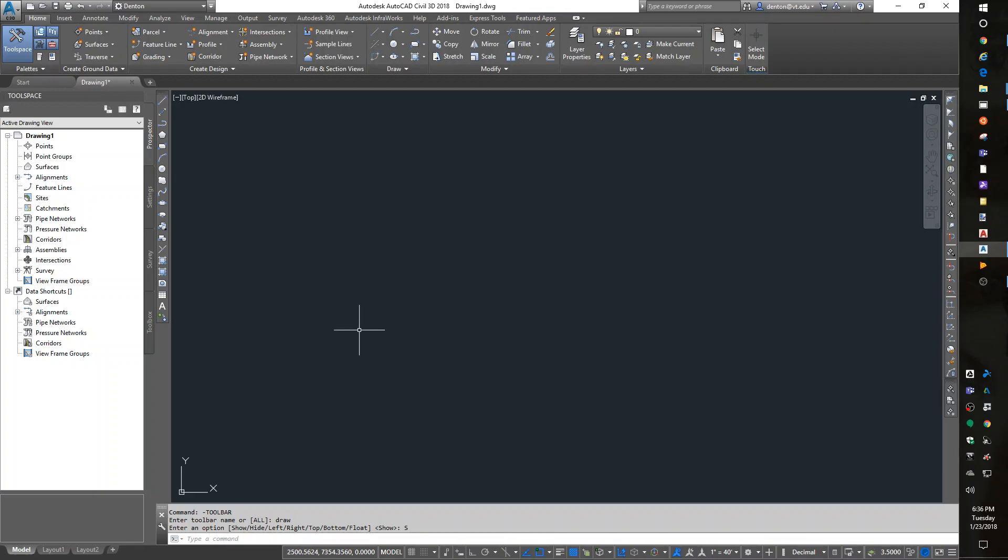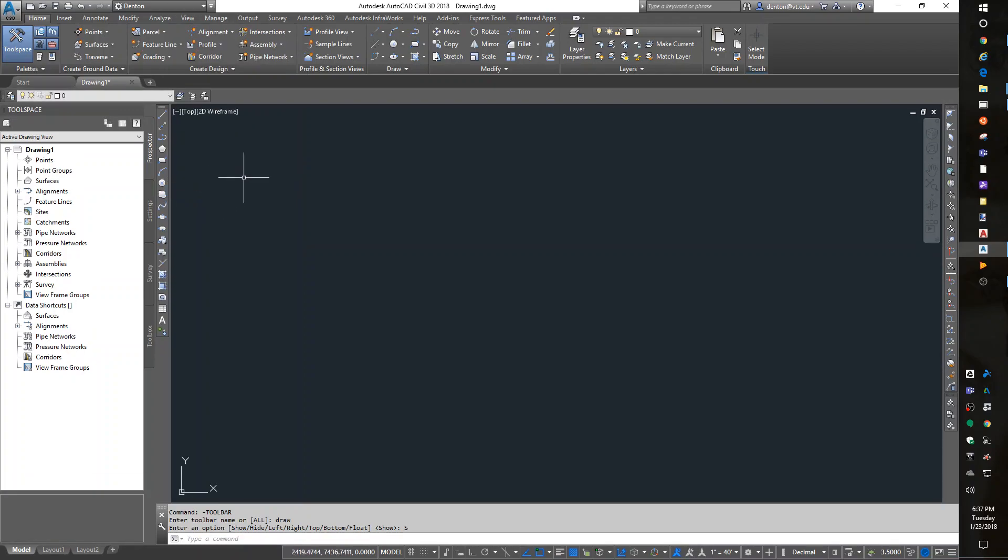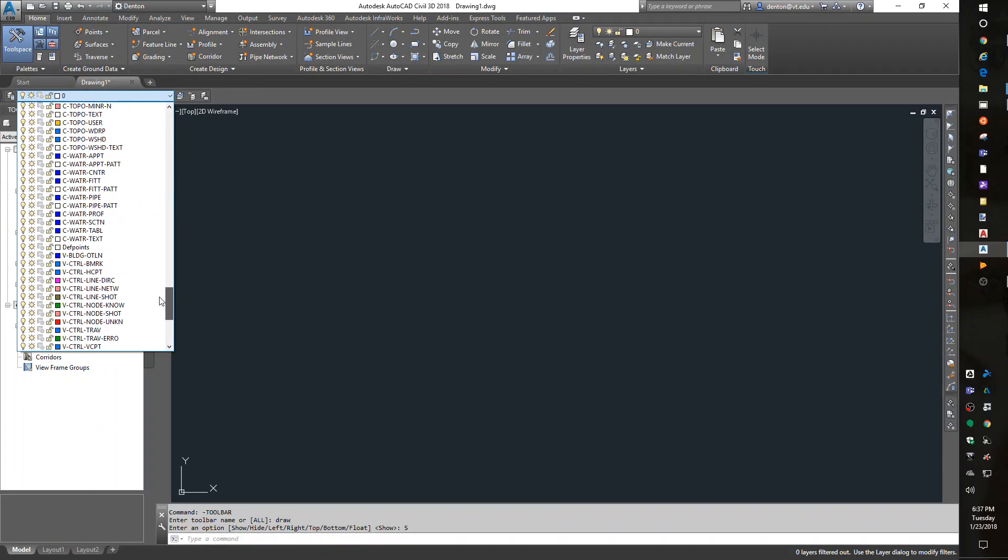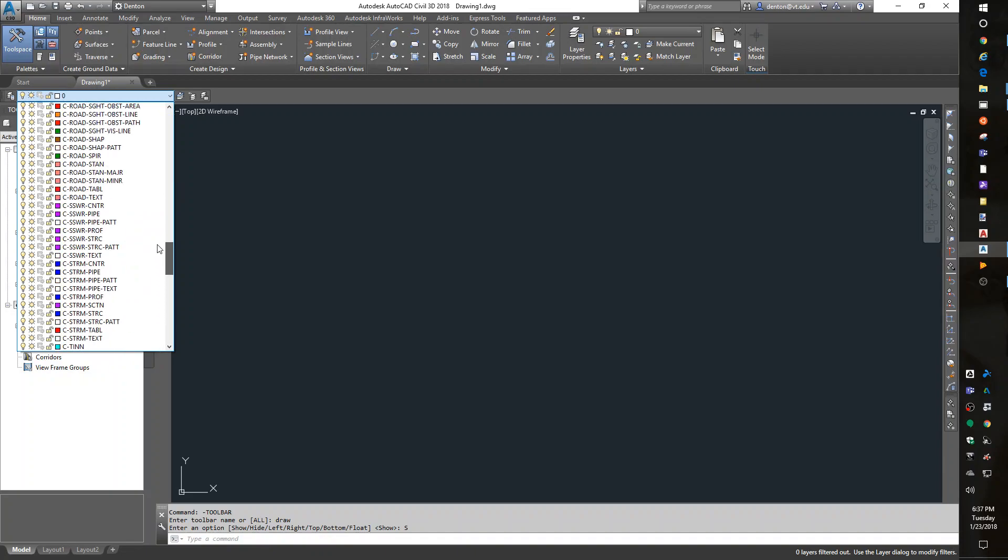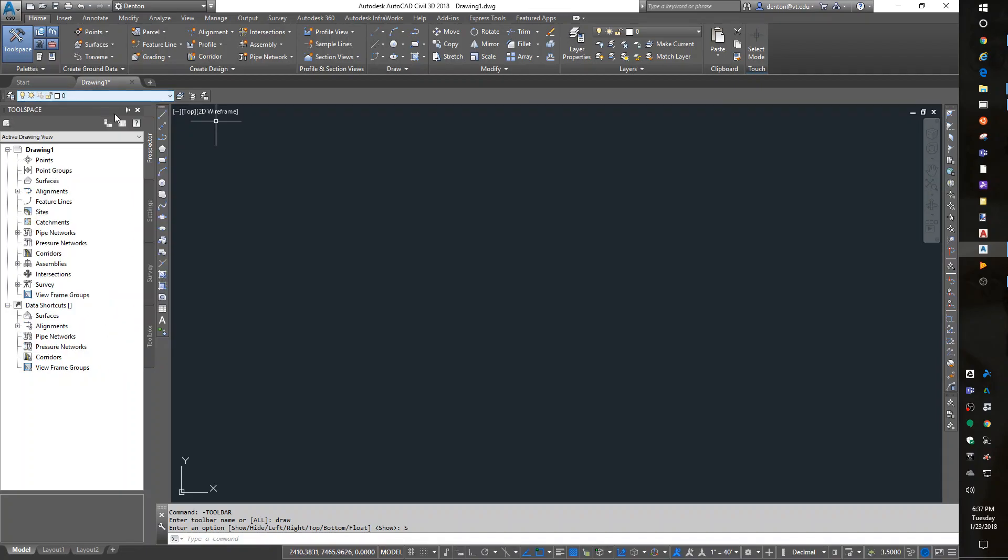For toolbars, I've got the draw toolbar. Right-click on that. I want my Layers toolbar. I've got a boatload of layers that I received automatically because I started the Civil program.